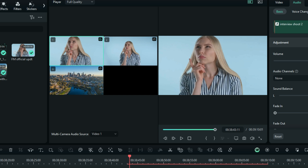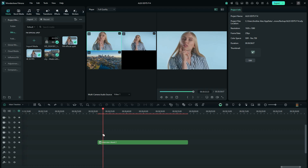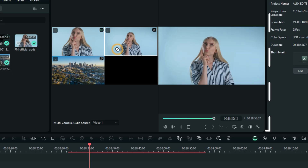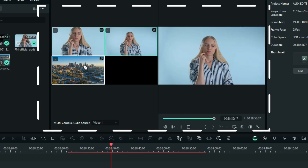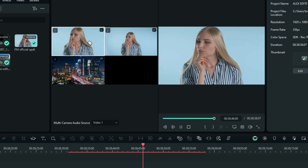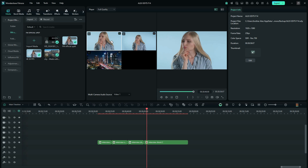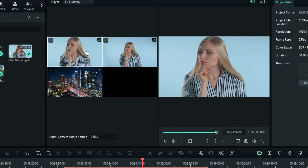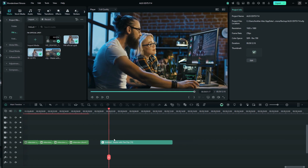Now when you play the preview, you can click any of the three camera angles on the left side to switch between them in real time. The left side is where you edit and switch angles, while the right side shows the final output. Everything you click on the left shows up on the right — this is a very useful feature.